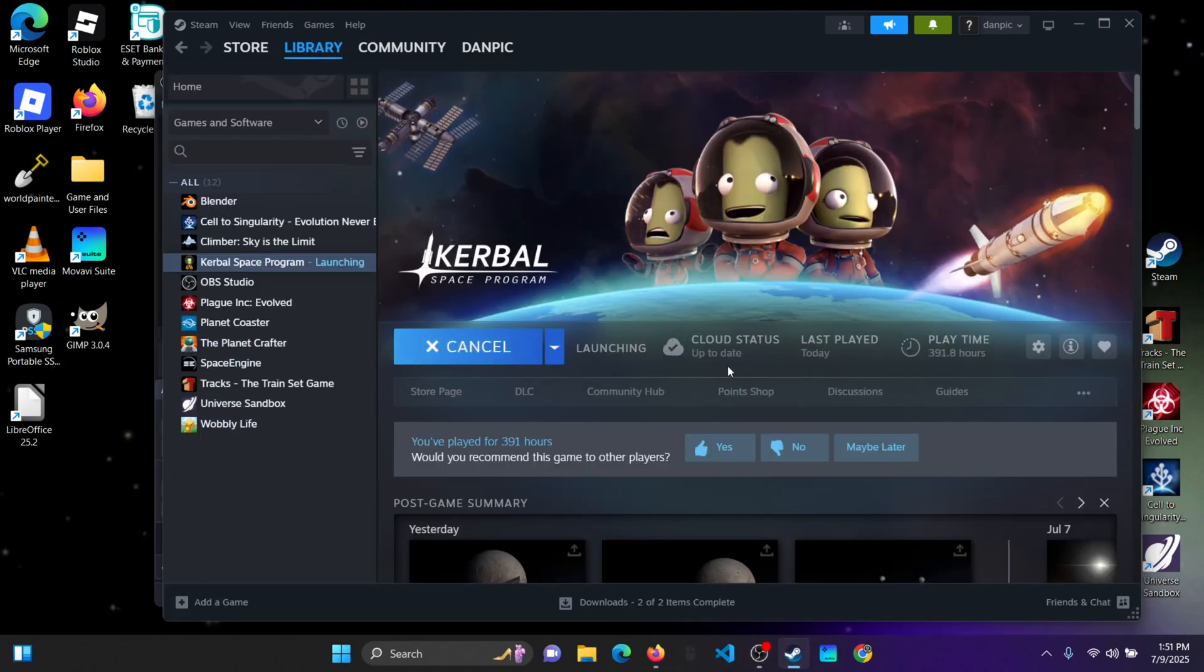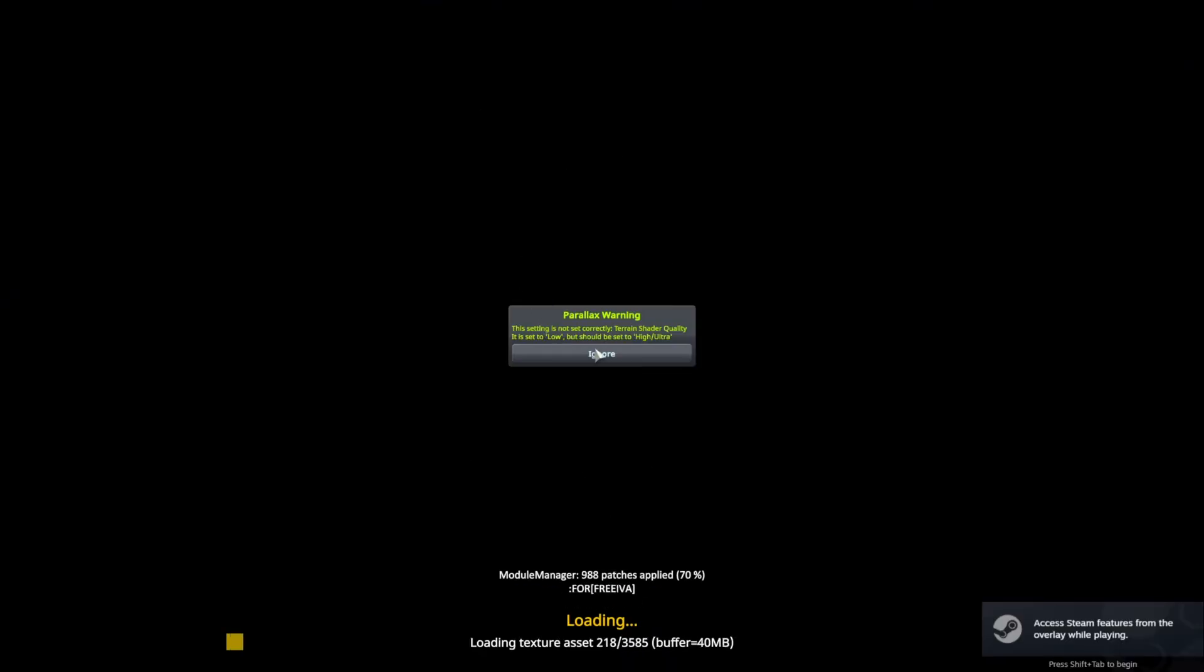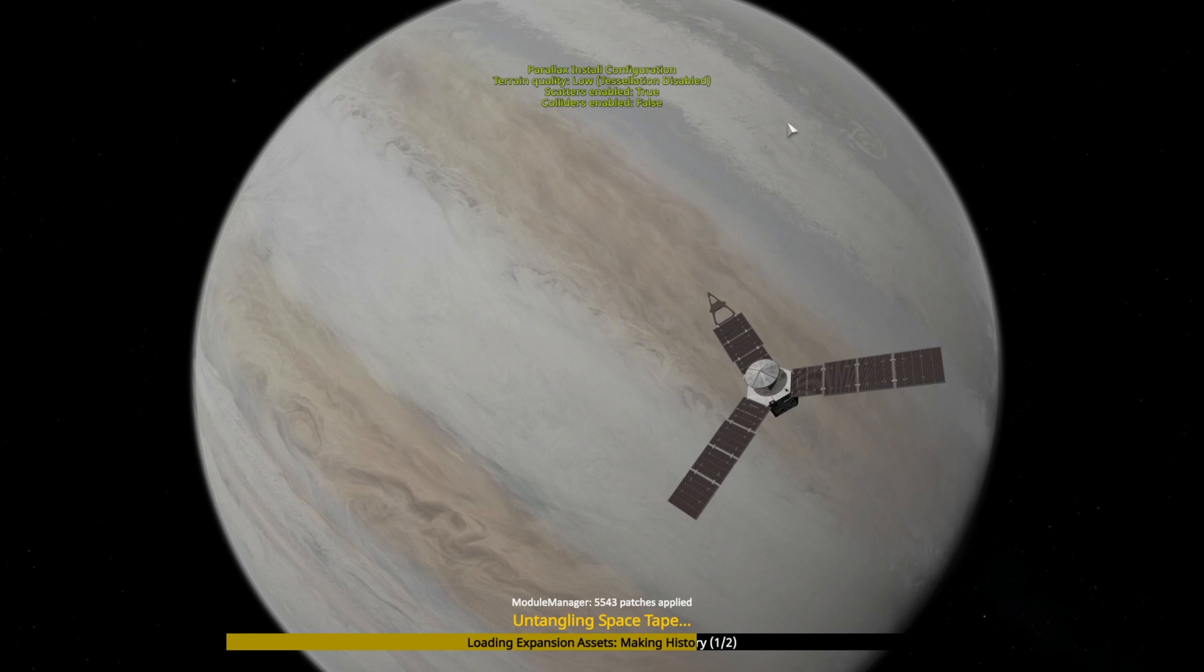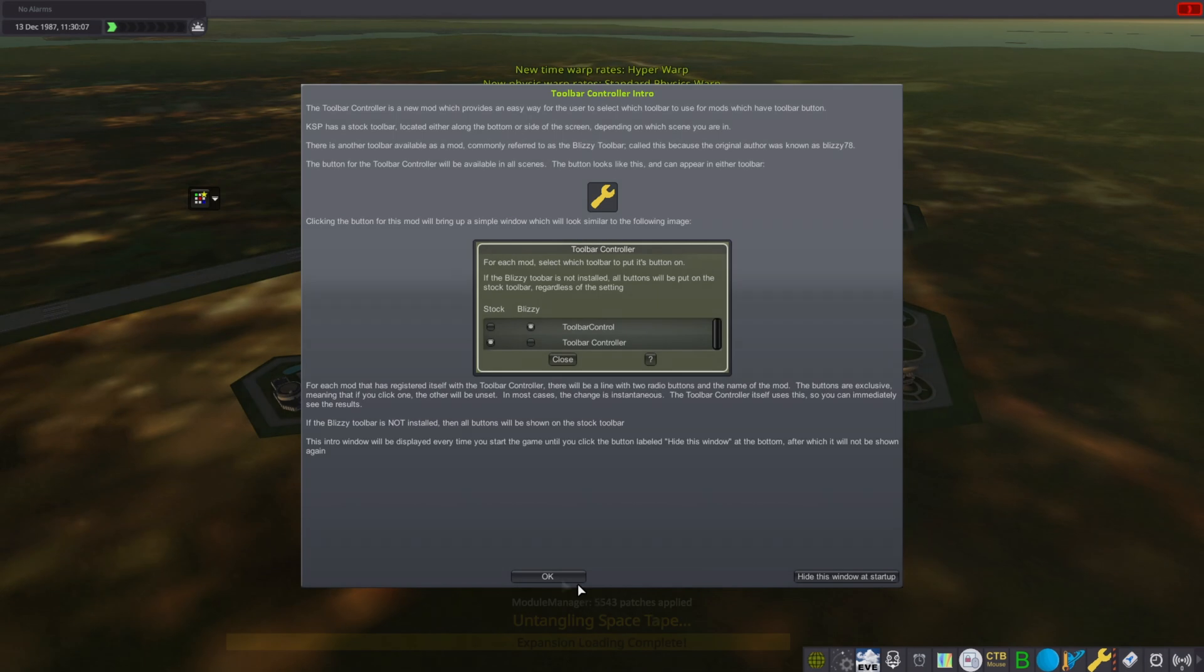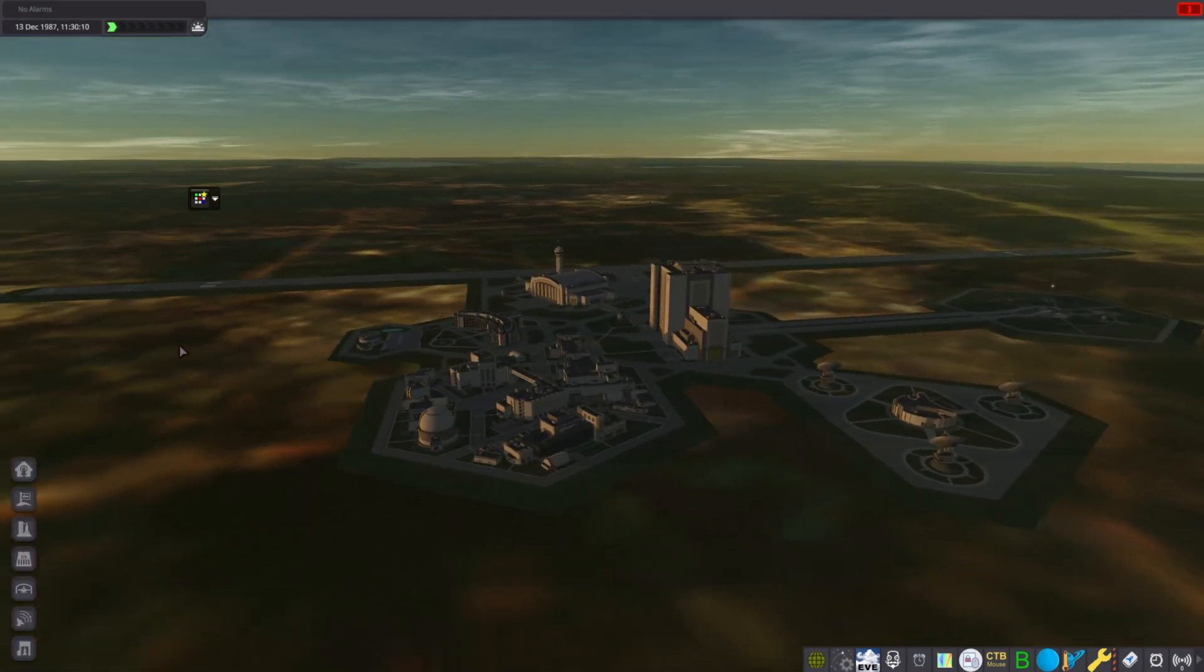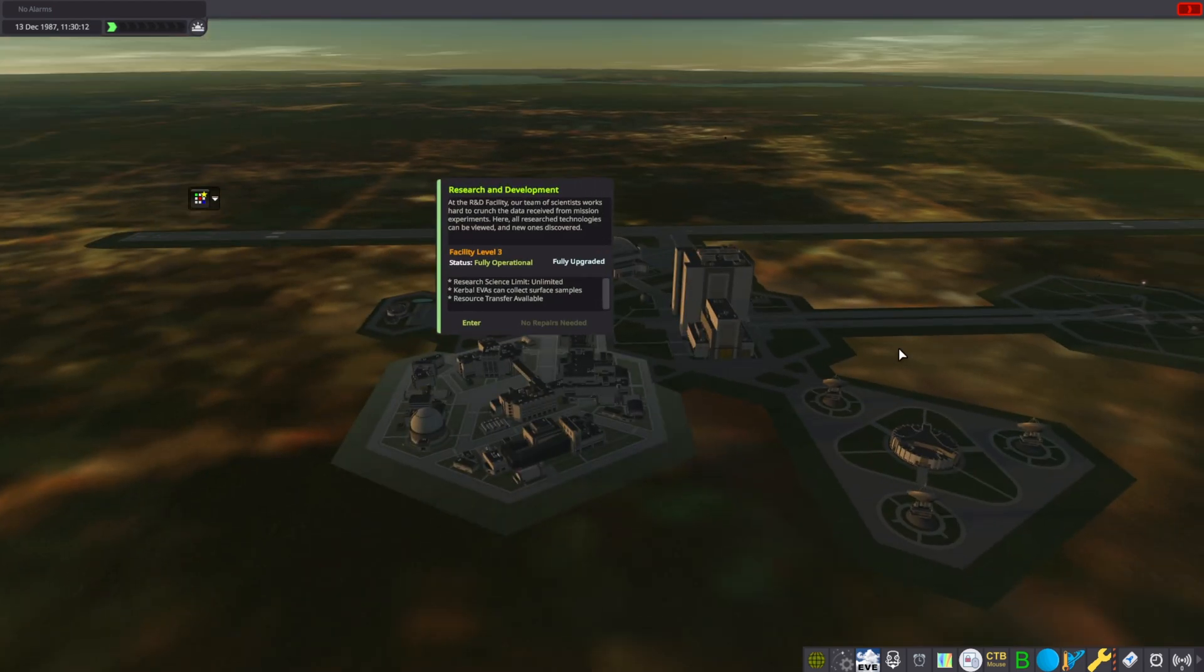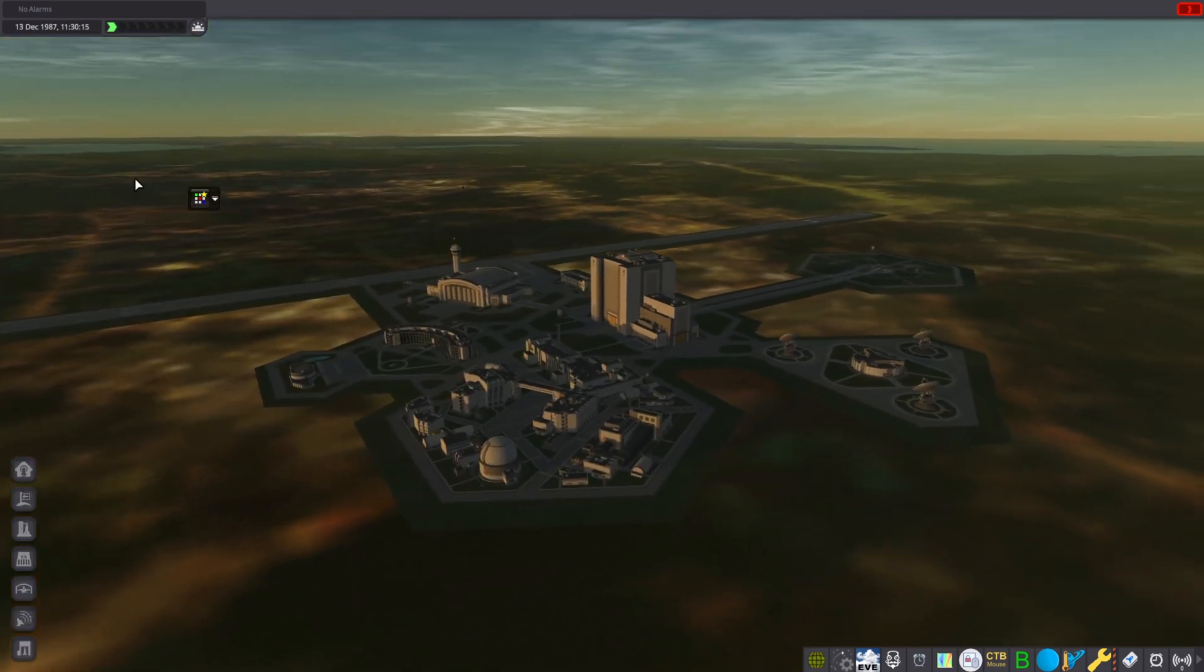And now let's download KSP. I mean, load KSP, not download. So yeah, this is the Kennedy Space Center, because I'm in Florida right now on Earth.